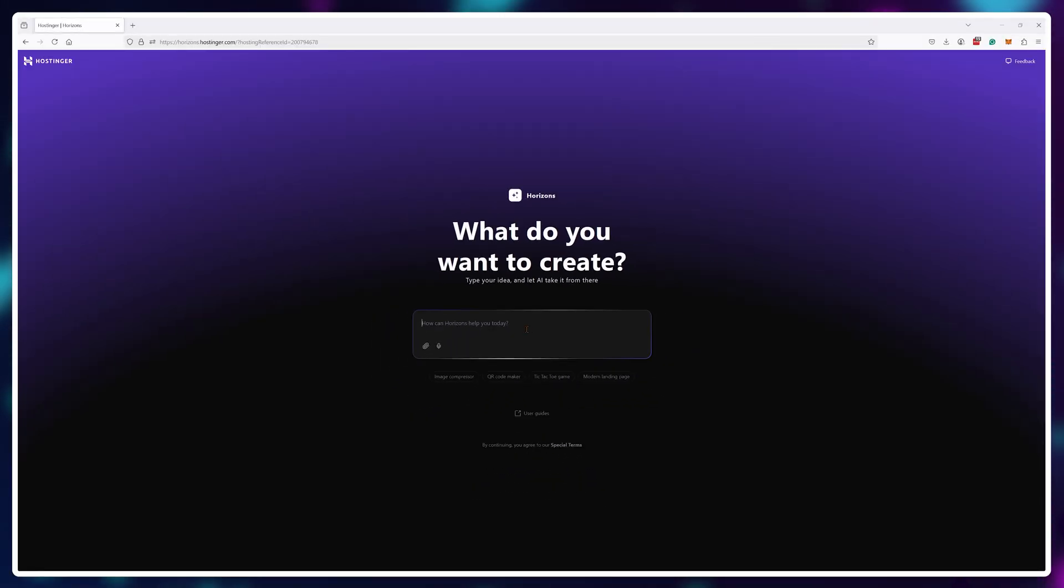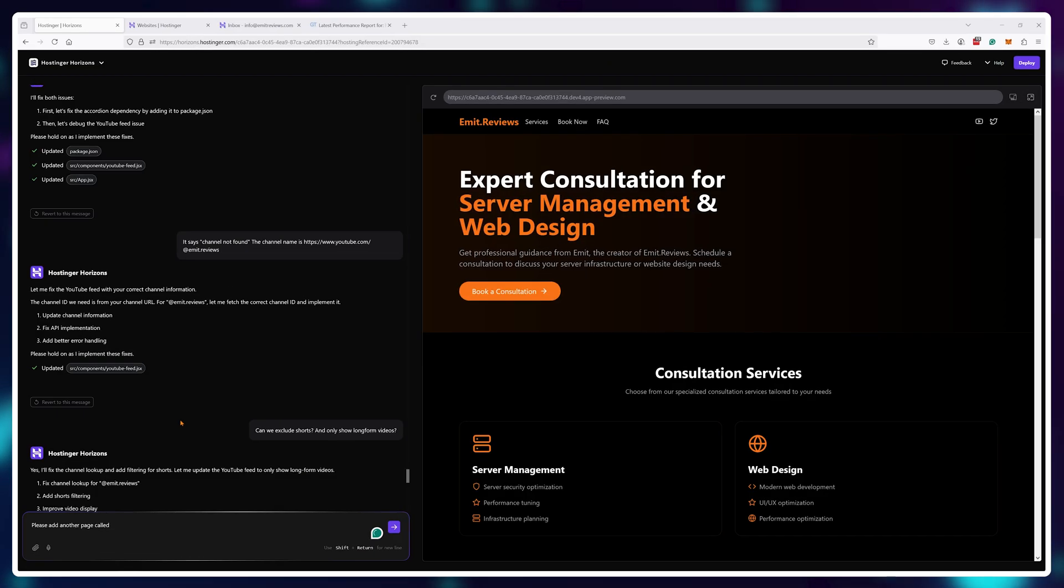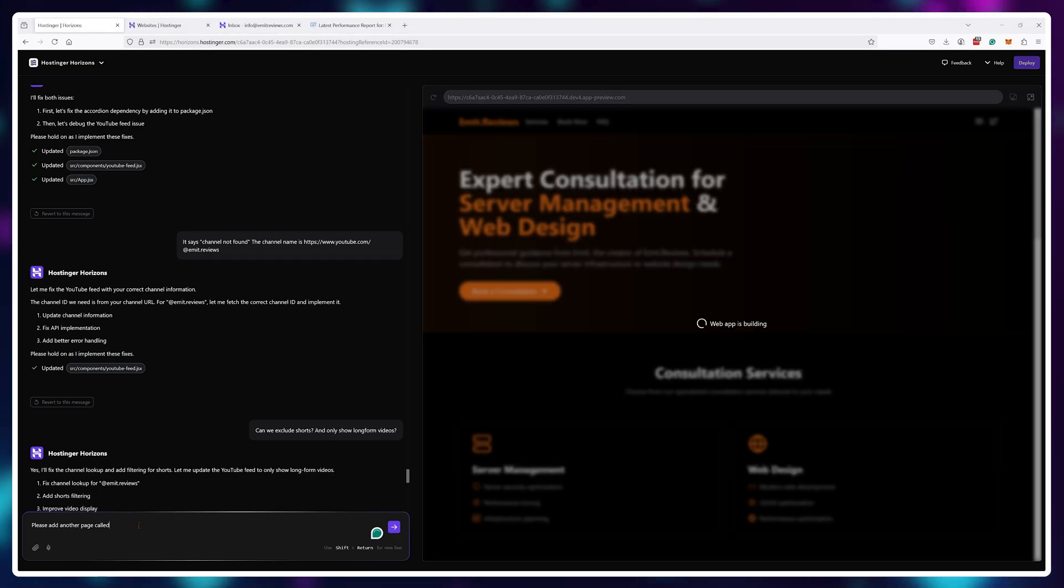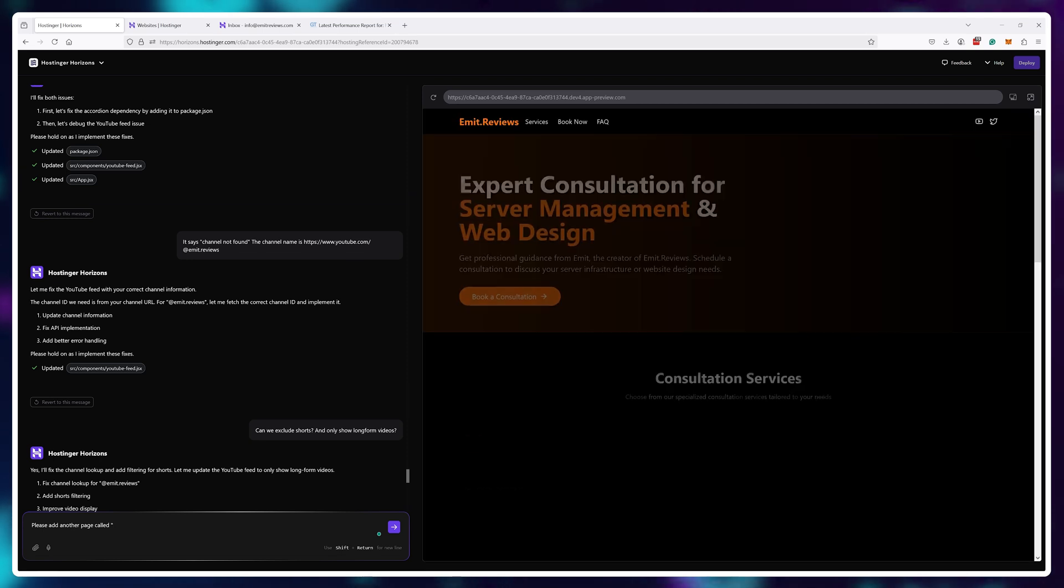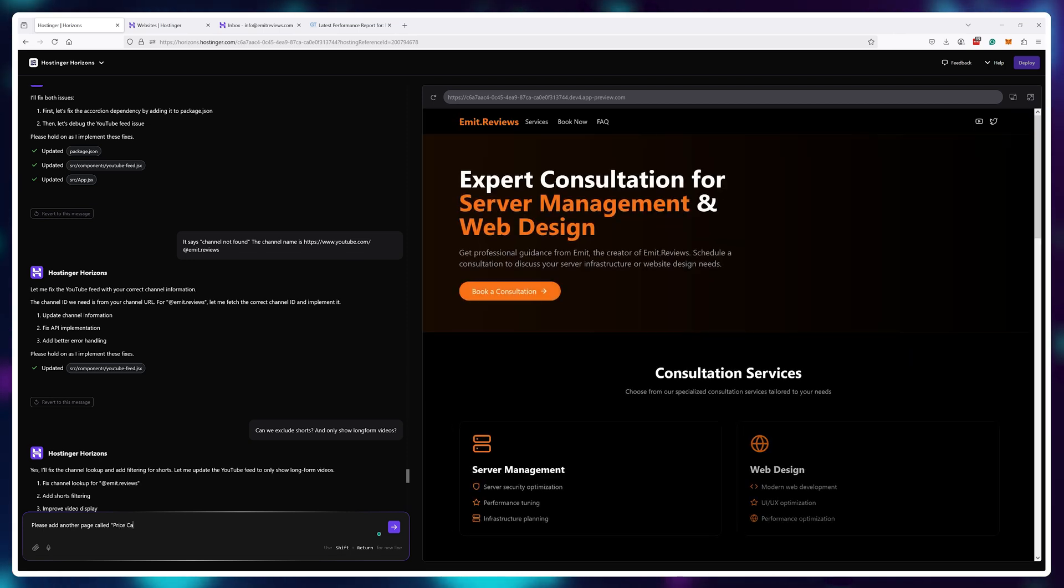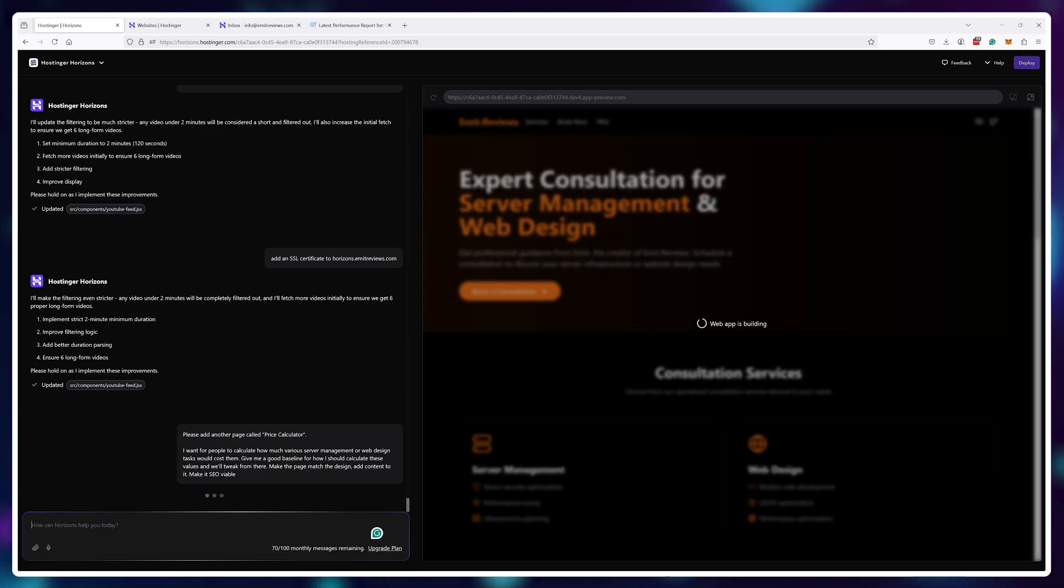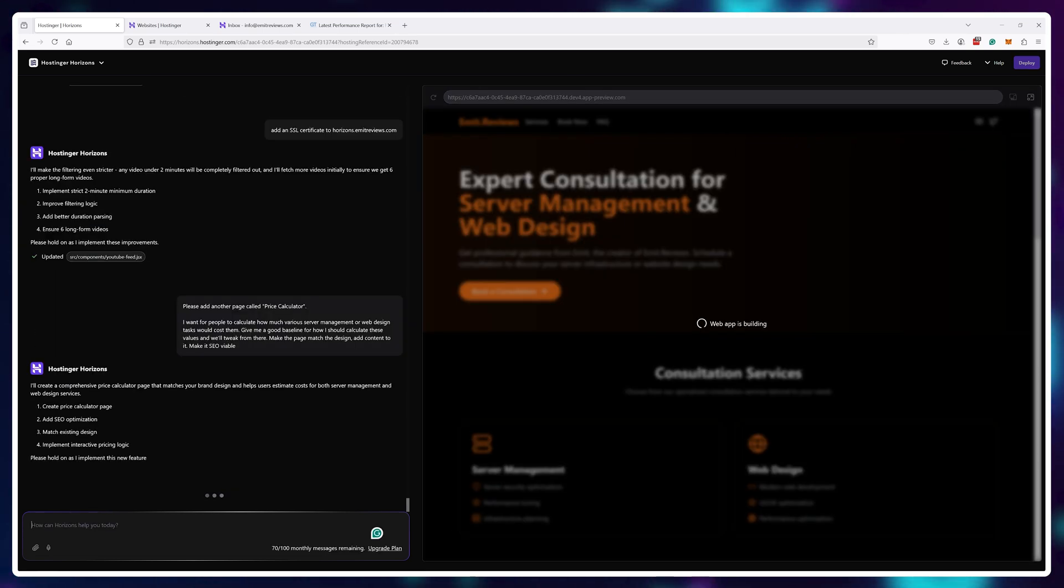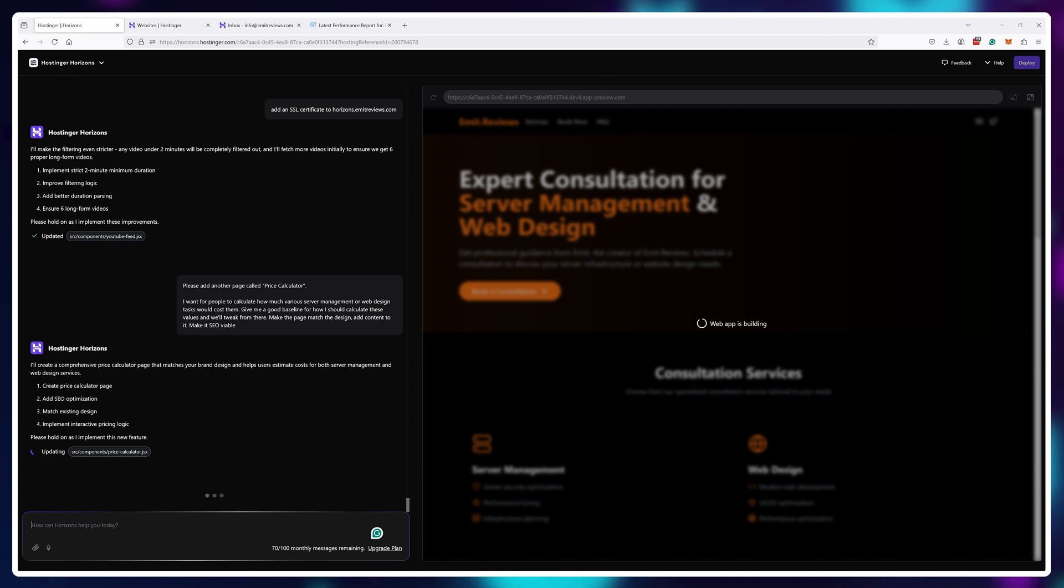This is the new Hostinger Horizons tool. It's basically a chatbot that automatically builds and hosts functioning applications just by chatting.